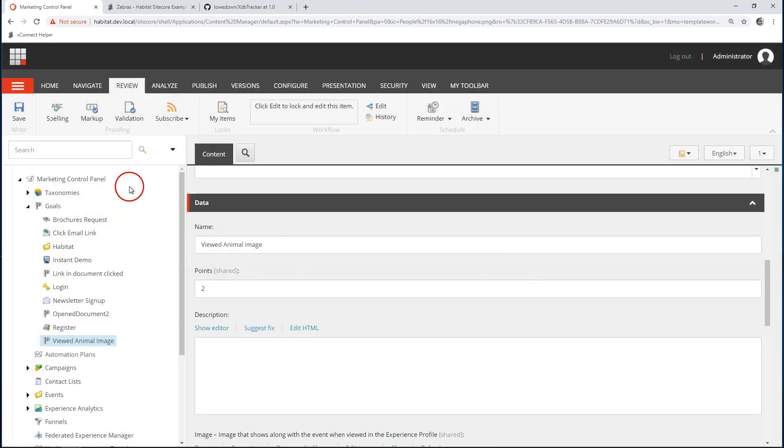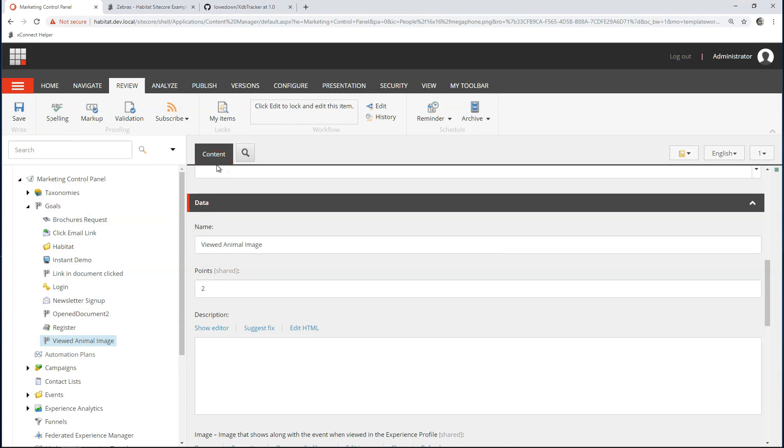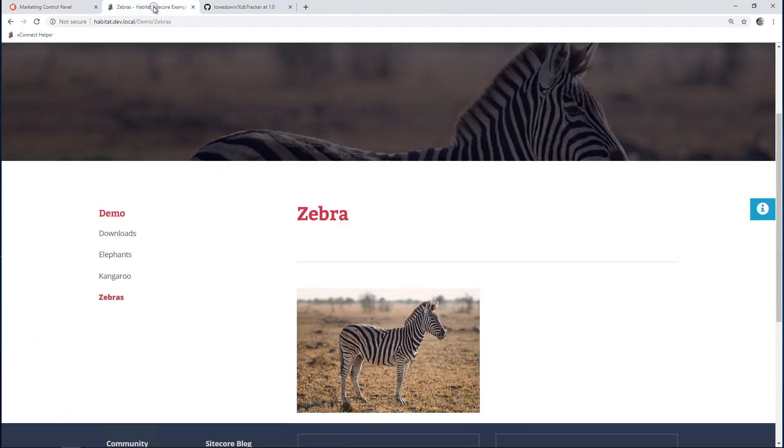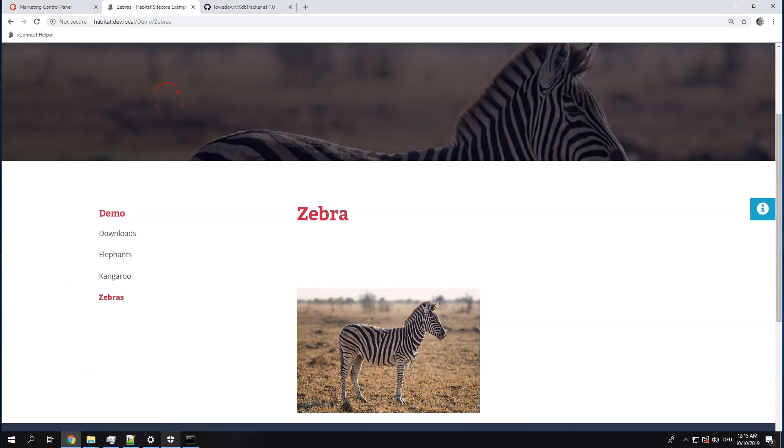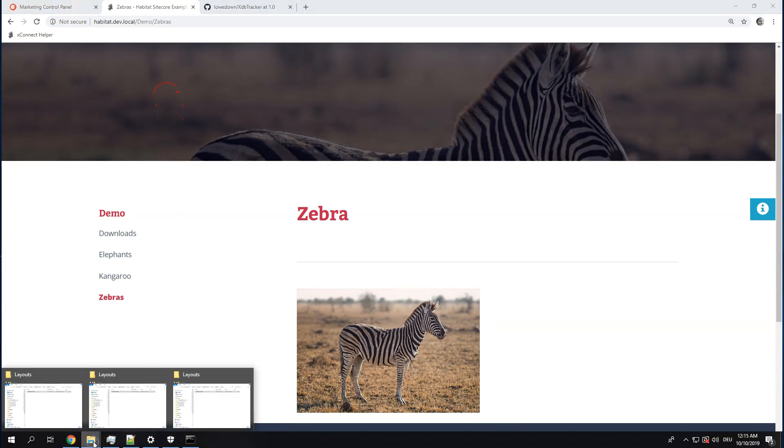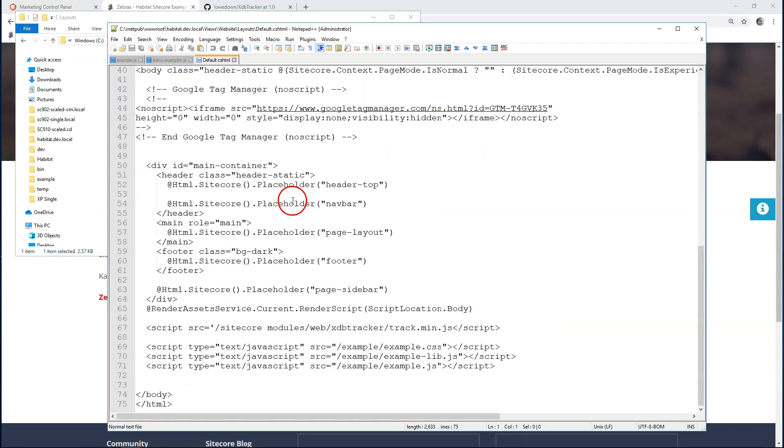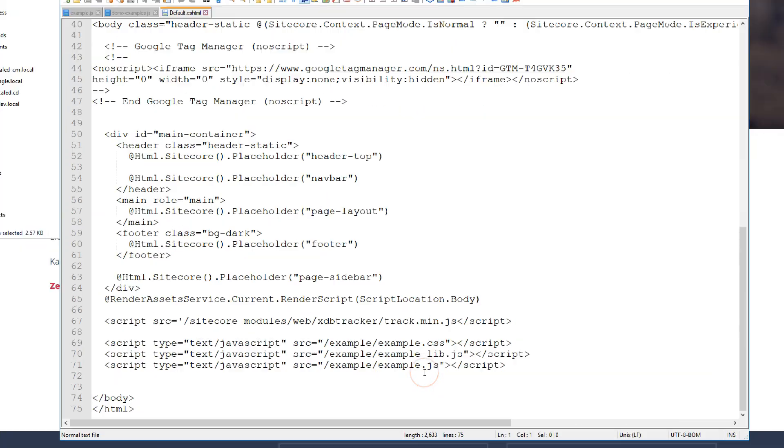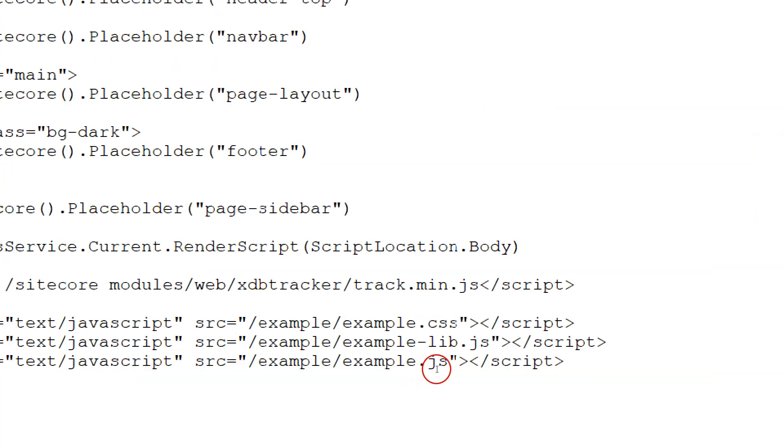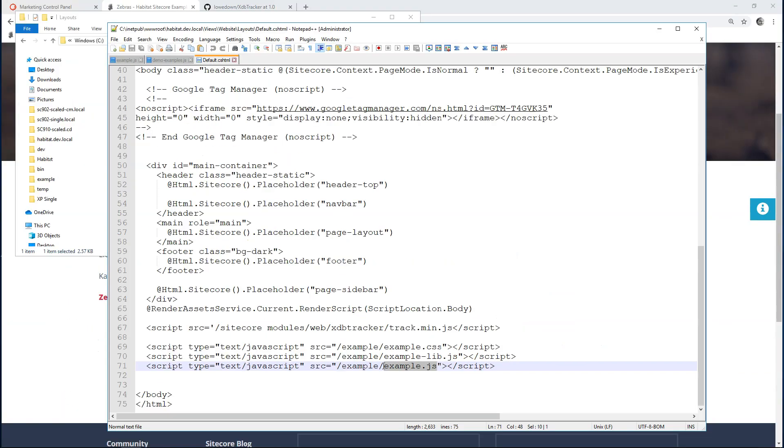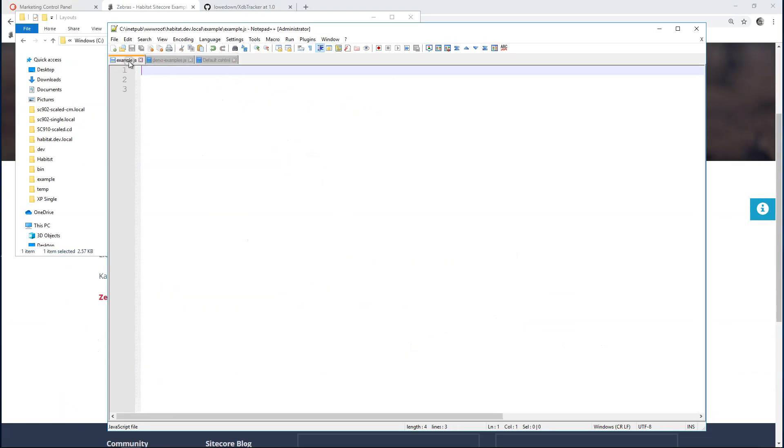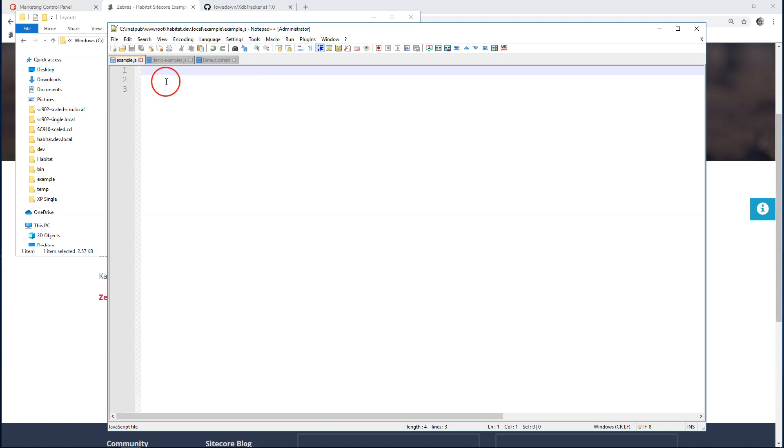Let's go back to this page. If you looked very closely before, you might have seen inside layouts, I have this example.js. And with this, we're going to work with this file. Let's open it up. This just gives me the possibility to write JavaScript directly in this website.